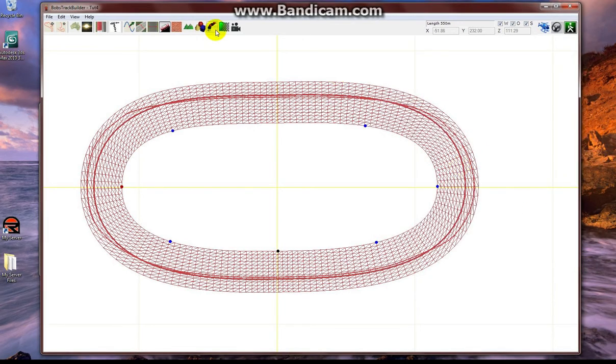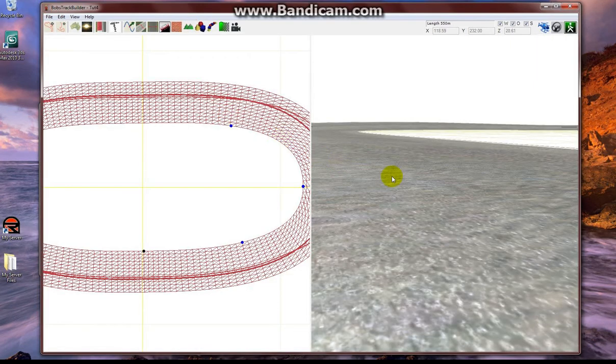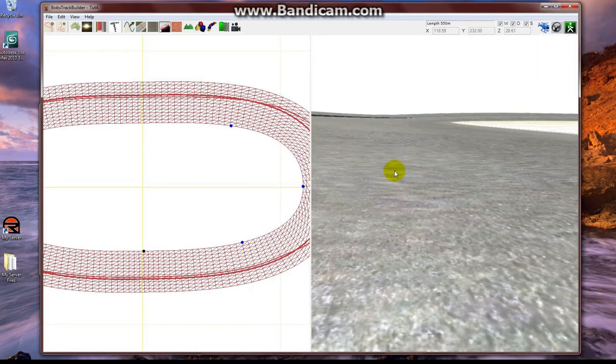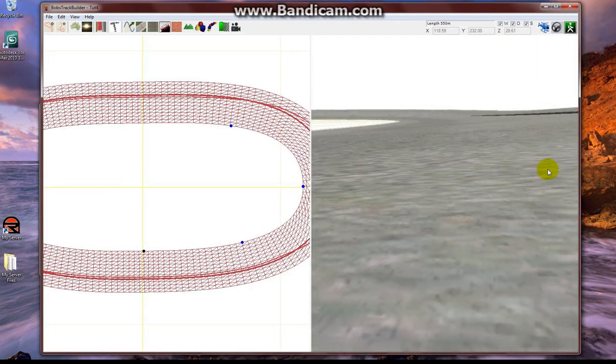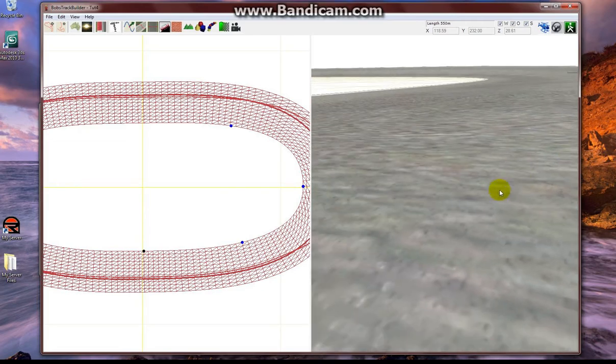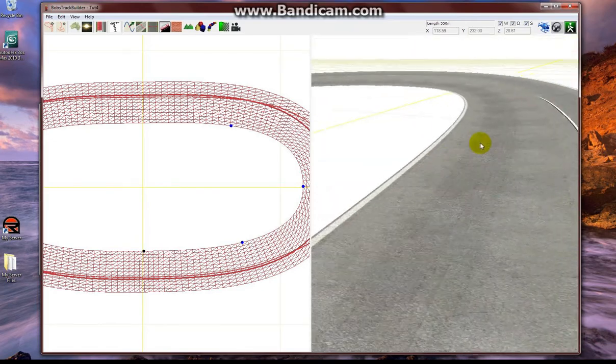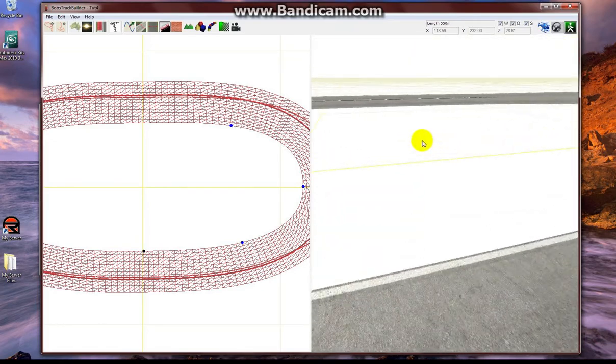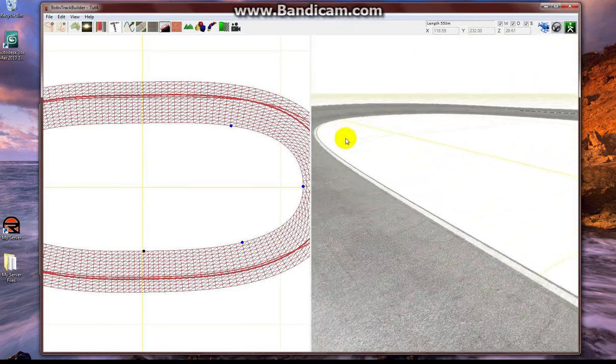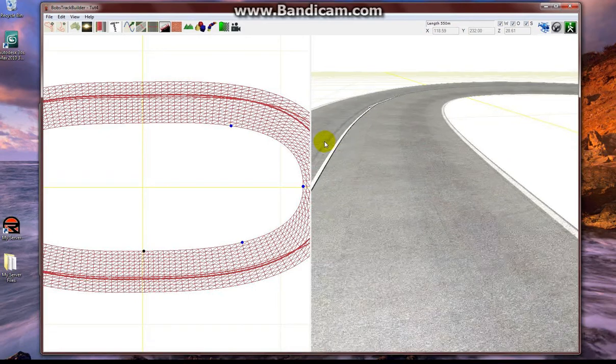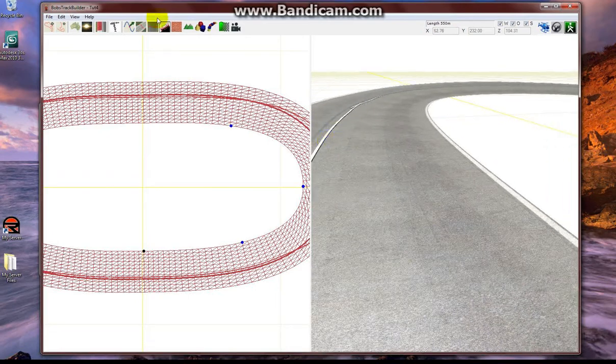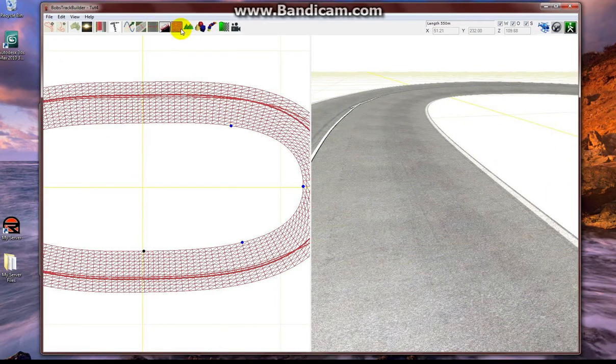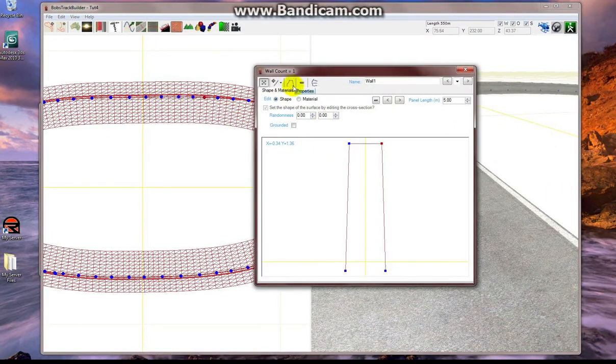The less camber points that you have on your track, the smoother your transitions are going to be. The computer is smoother than you are, essentially. Or the software can be smoother than you. So I've set the apex camber to four degrees and left everything else at zero. And I made my transition point at entry and exit of each corner.